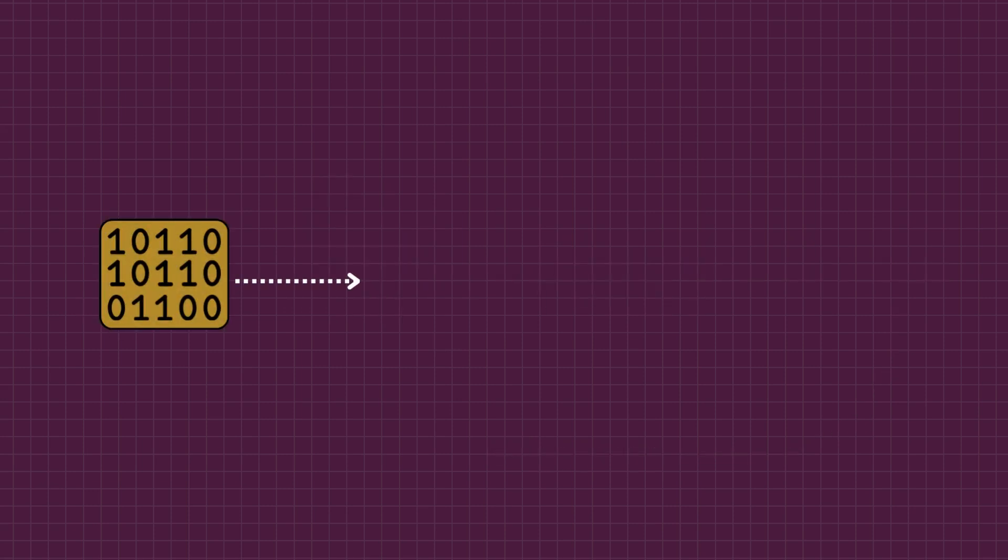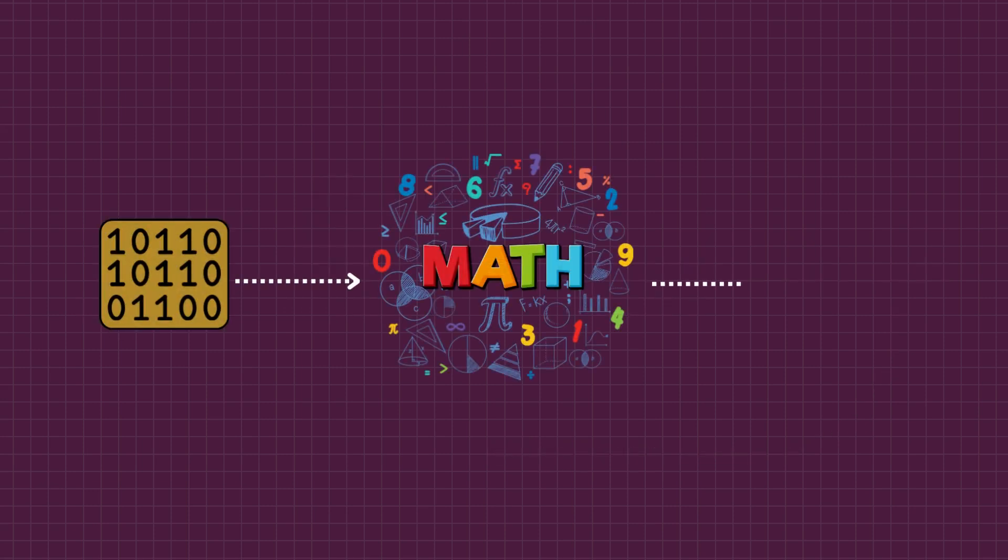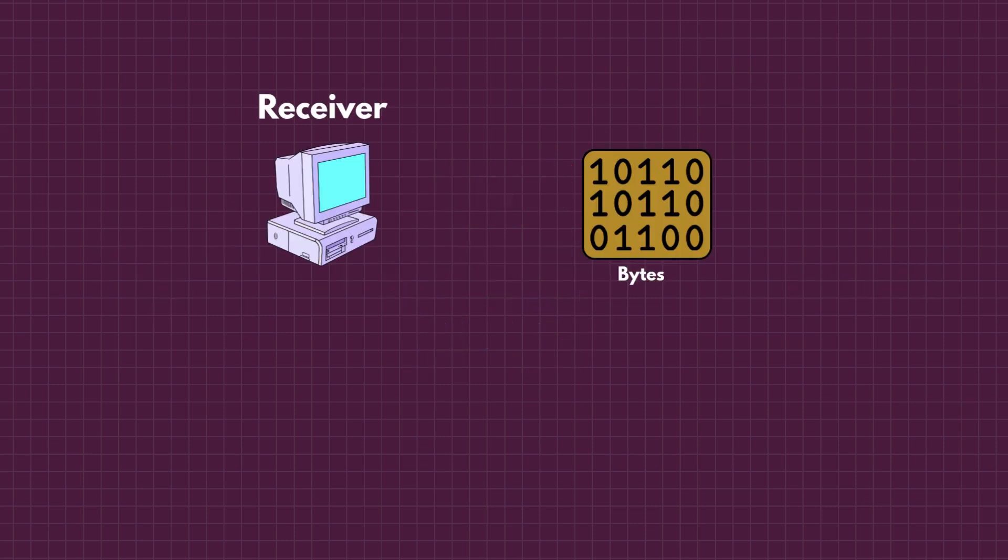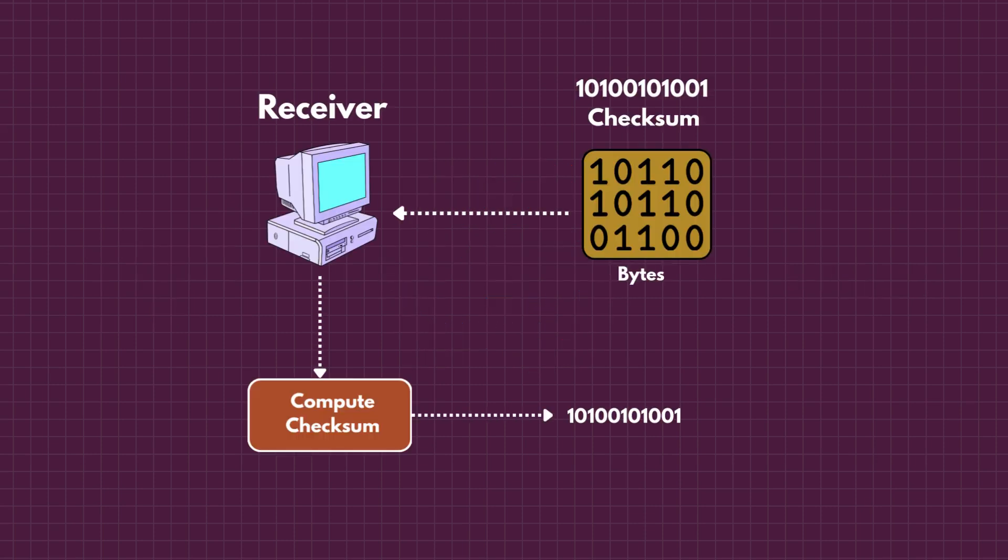The exact method to calculate checksum varies but the idea is always the same. Take all the bytes, do some math and get one final number. Once the data reaches the receiver, the computer repeats the exact same math on the data it received. It calculates its own checksum from those bytes.